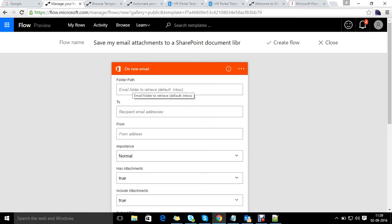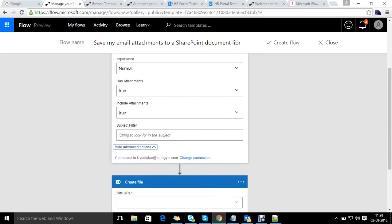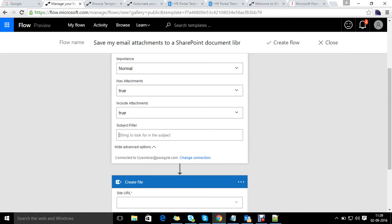There are many other parameters like 'has attachment', indication true, and a subject filter if we need to specify one. This is an important option — if we don't want all mails going into the SharePoint document library, we just need to specify a filter. For example, we can specify a filter by subject keywords like SharePoint, CRM, or other terms.